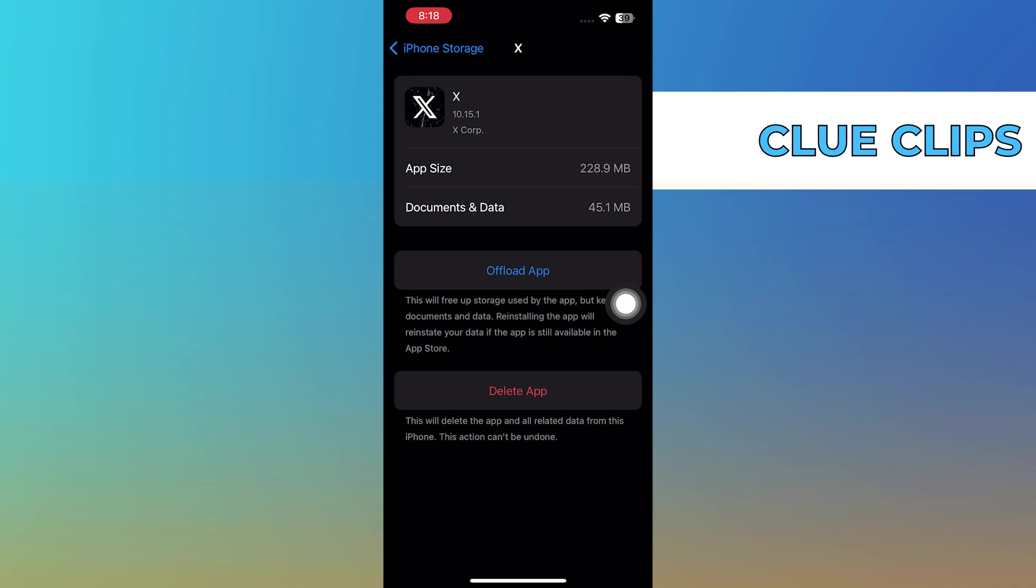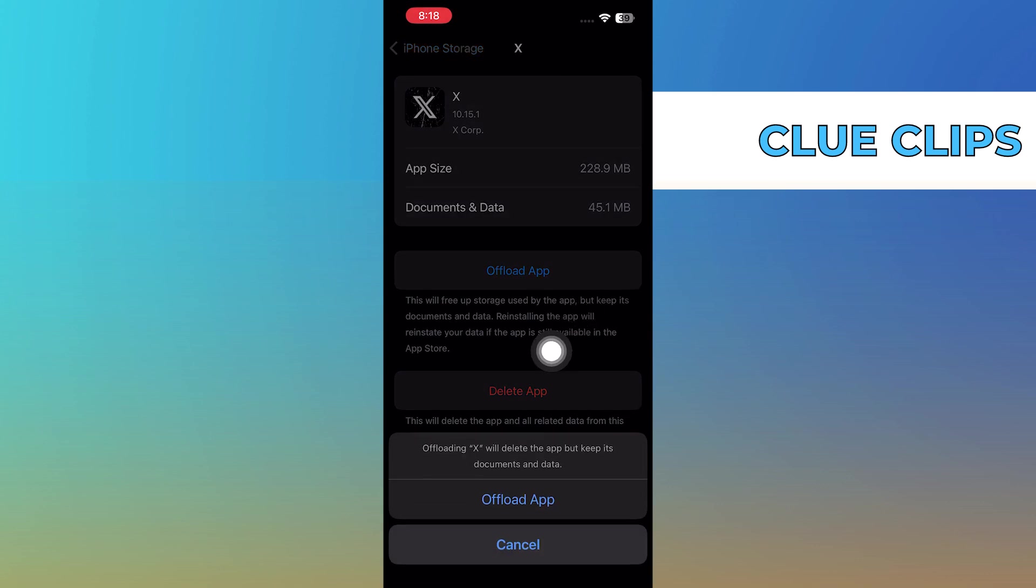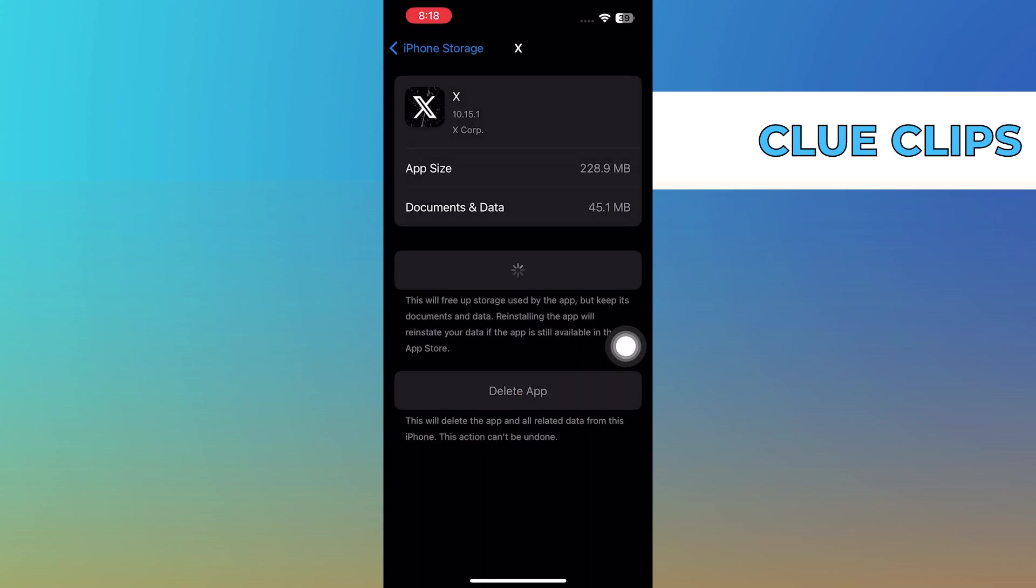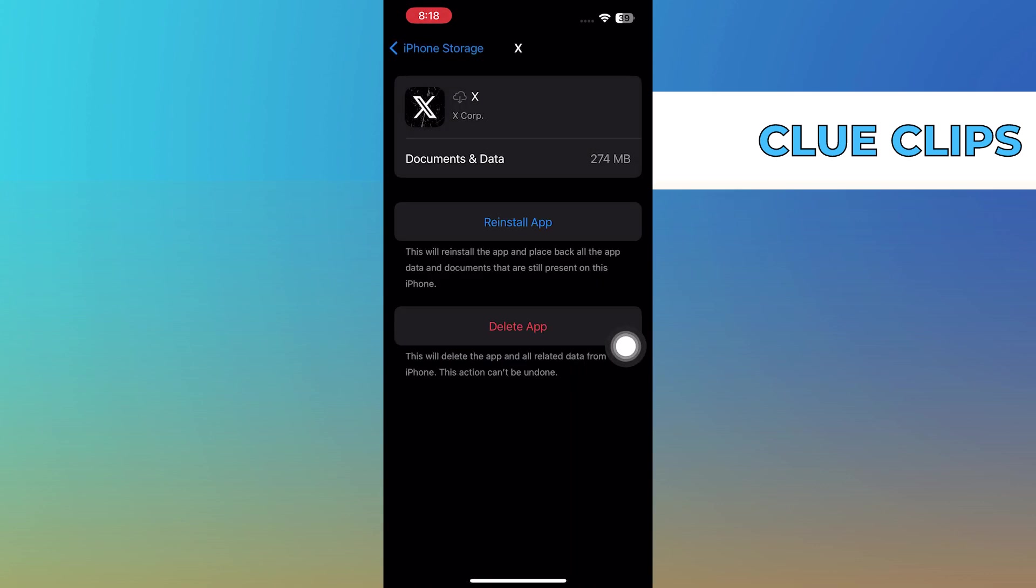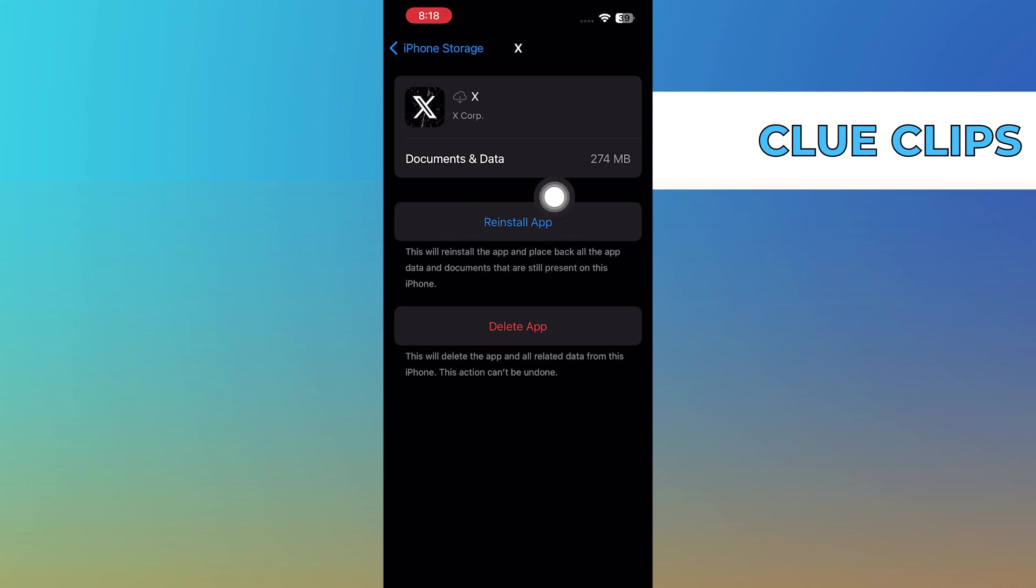Let's say I have Twitter. If I offload this application and after I reinstall it again, I will not delete any of my logout history or login history because I'm still going to be able to log in after I install the app.